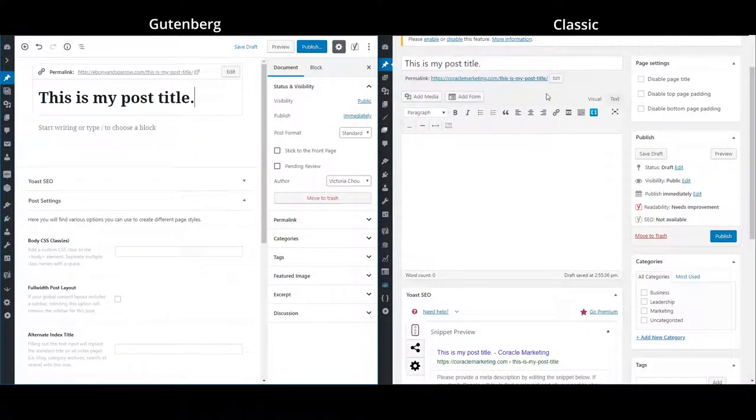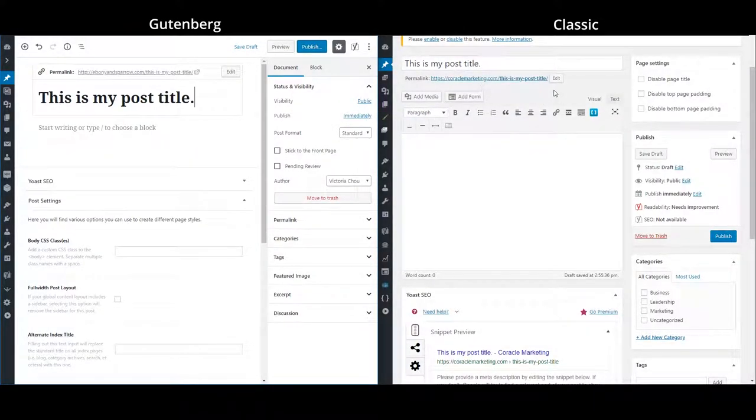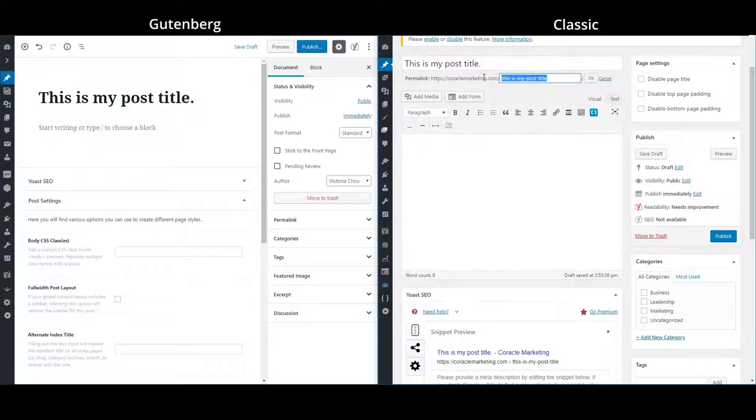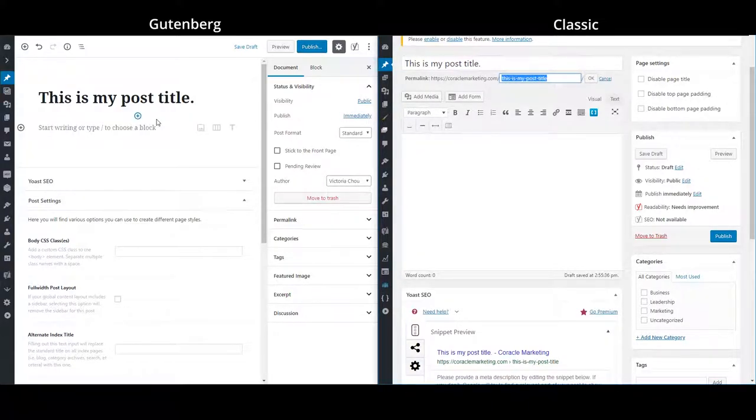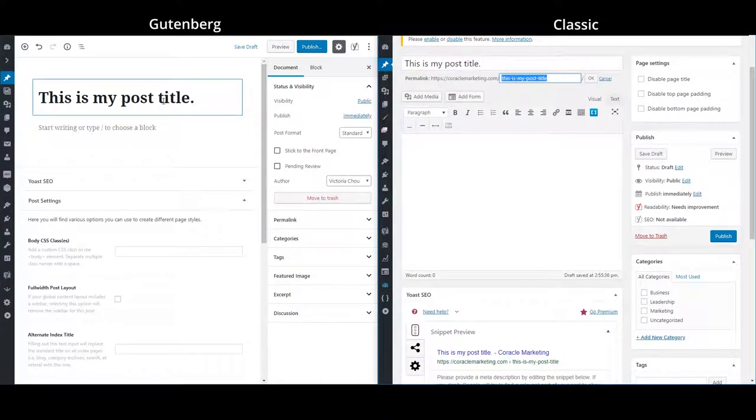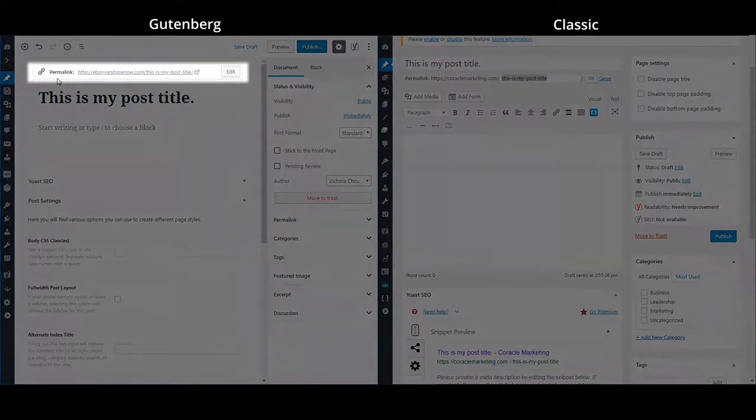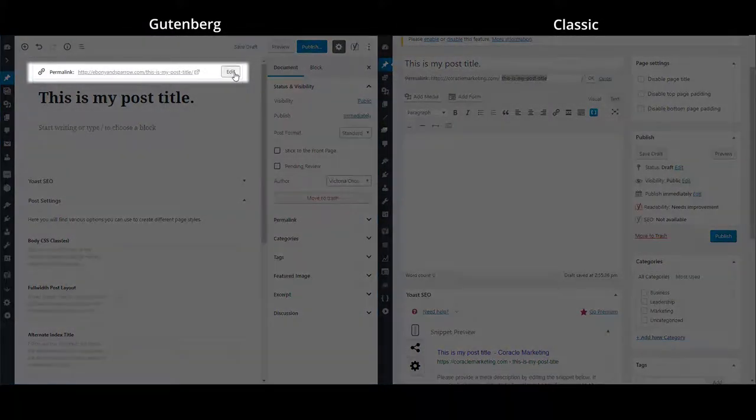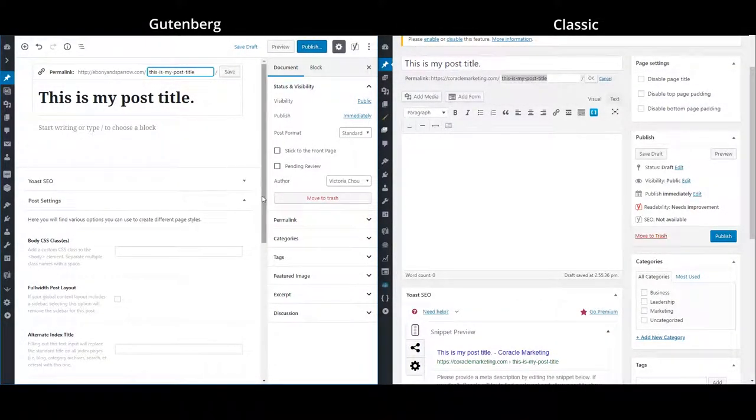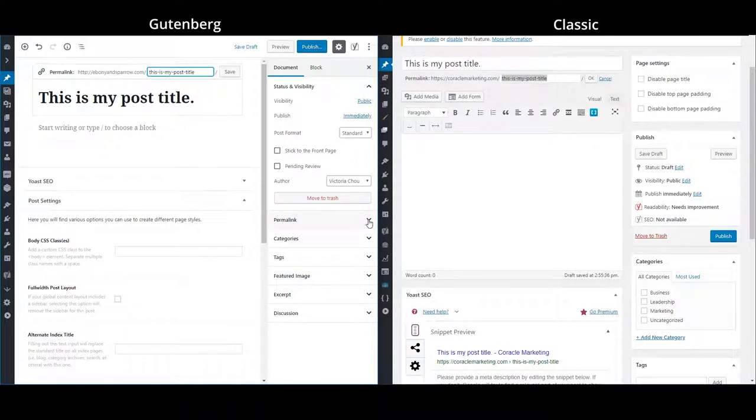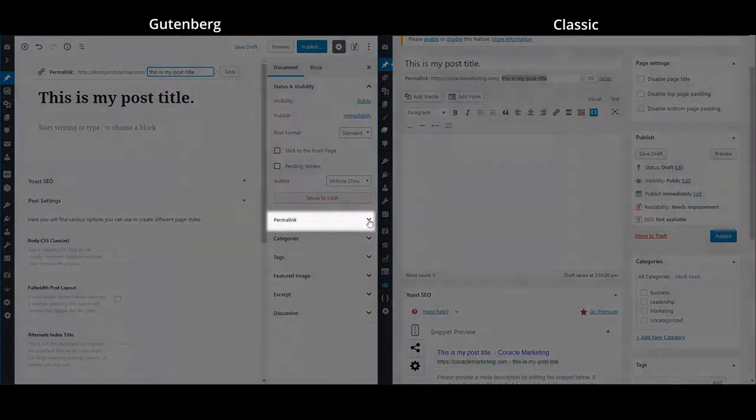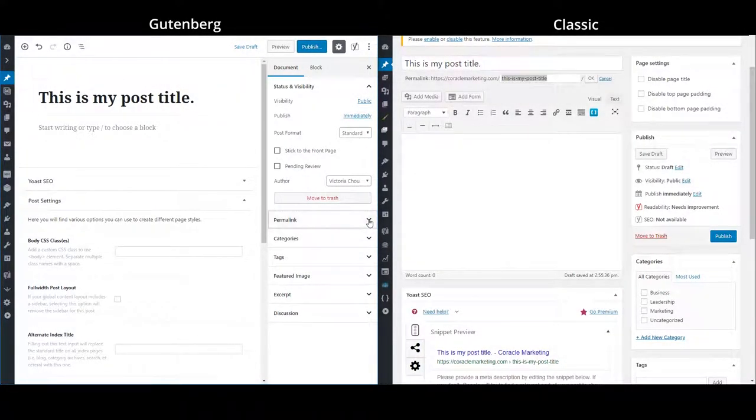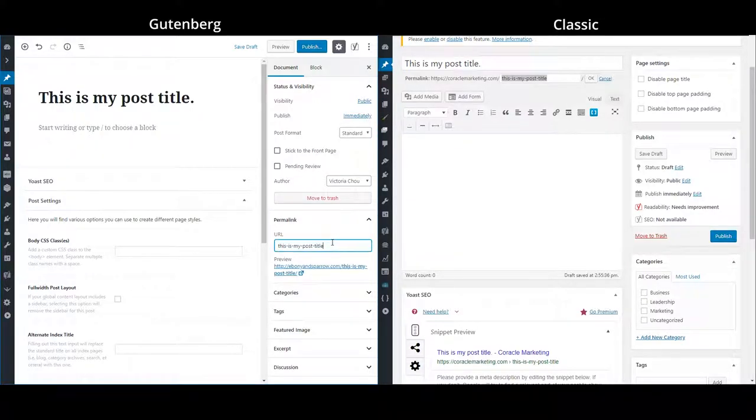In the classic editor, to change the permalink, we would click this edit button and then we can change the URL here. And in the Gutenberg, we click into the title and a toolbar pops up where we can change the URL. Additionally, you can also change the permalink in this permalink section in the sidebar. So just expand this section and then you can change the URL below.